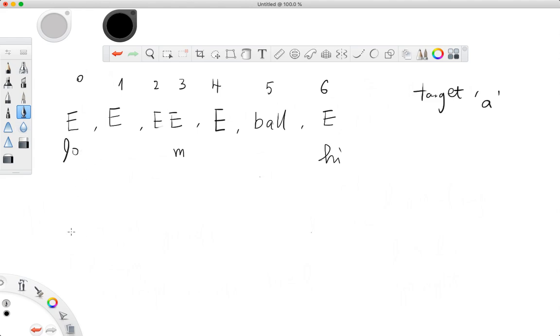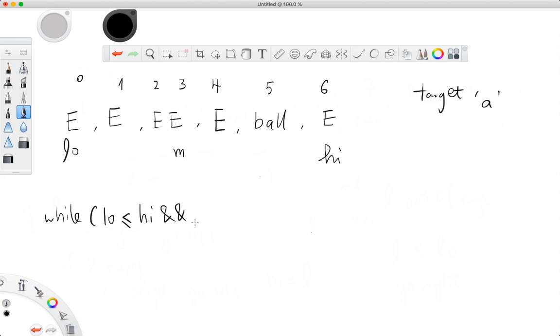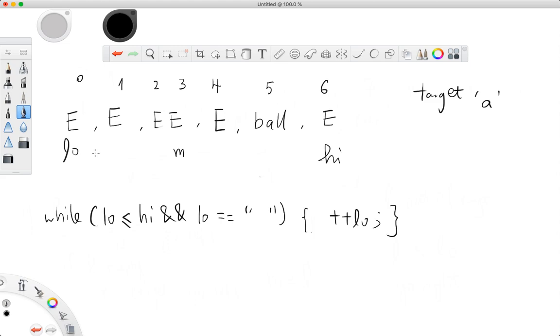What you can do is while low less than equals to high condition, and your low is the empty string, then you keep incrementing the low. As long as my low is empty, you keep going up, up, up, keep searching until you either go out of bound or reach a string.